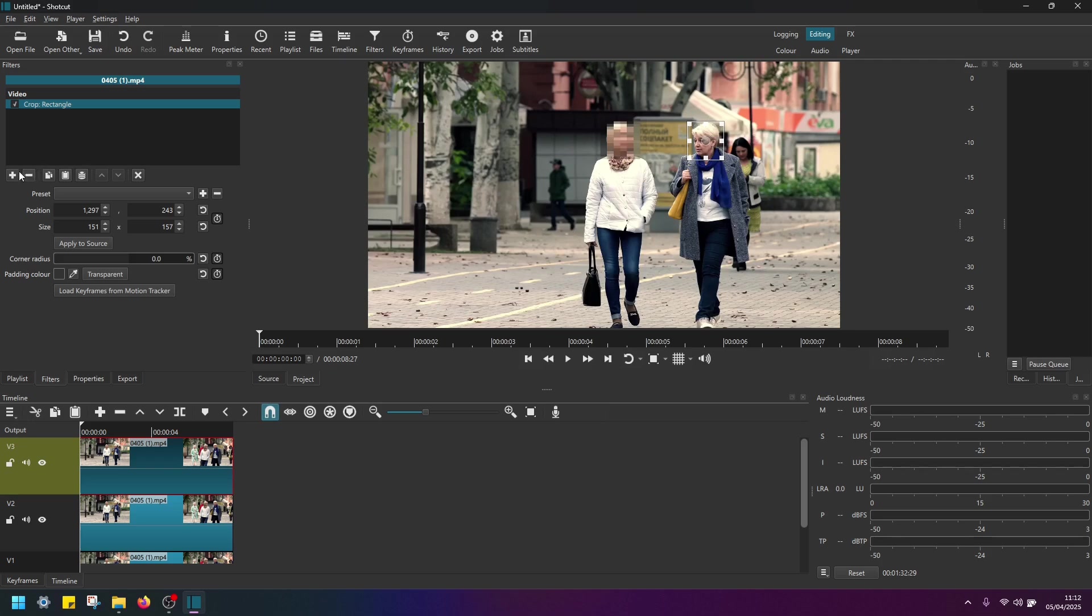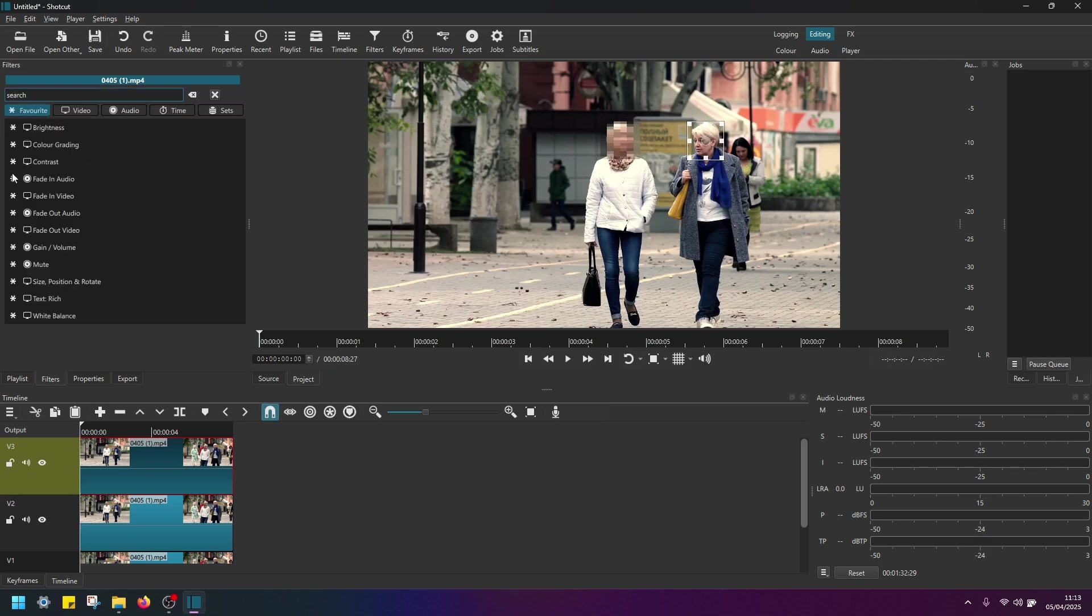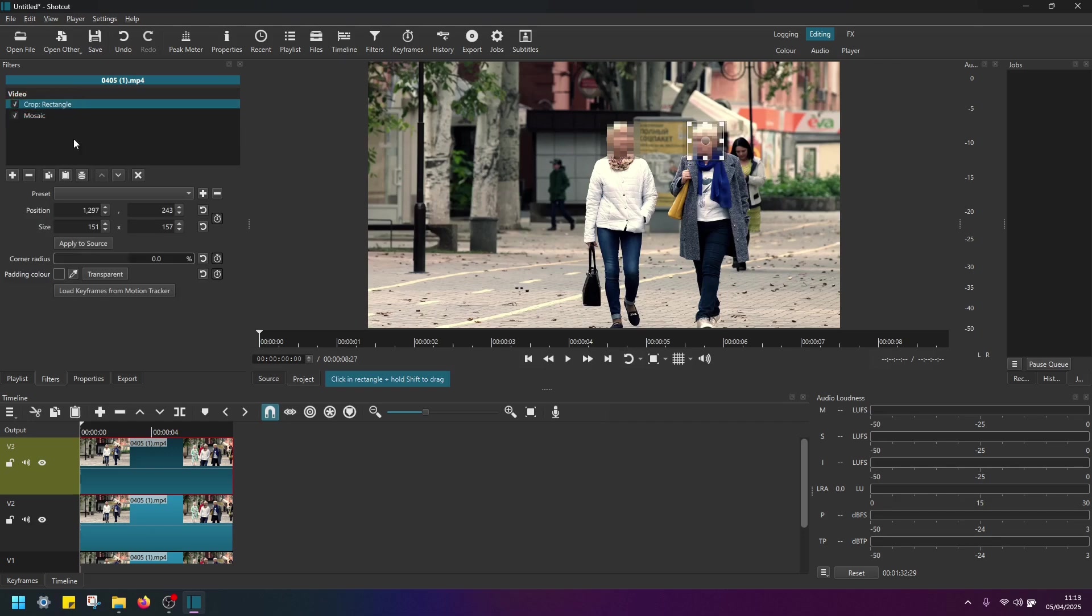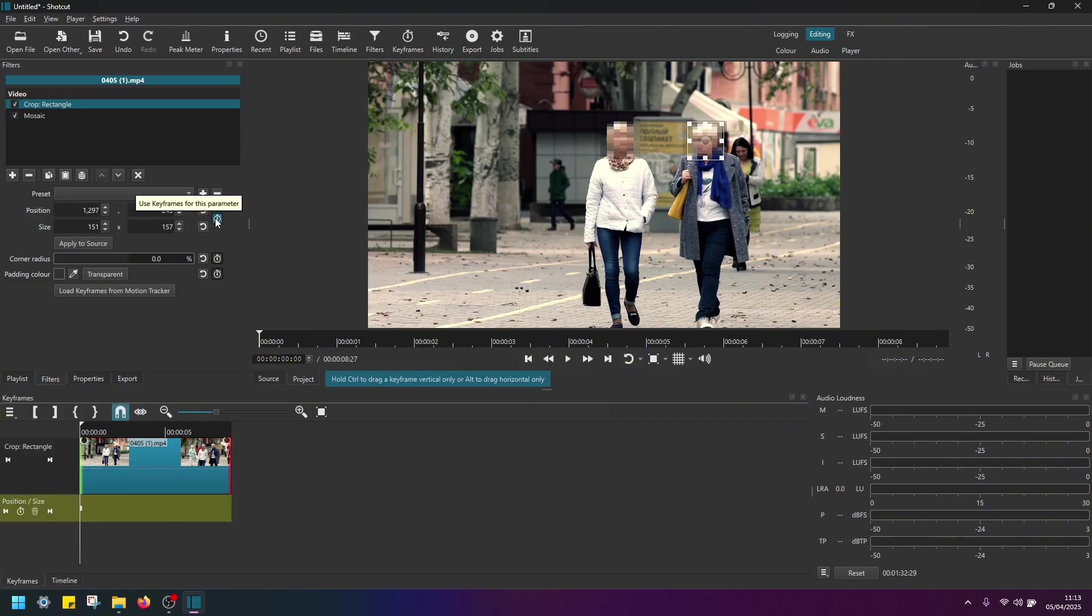And then again, add mosaic. Adjust the values here, so your blur out looks better. Back to rectangle and position and scale, use keyframes for this parameter.